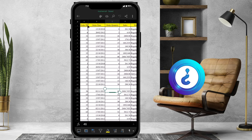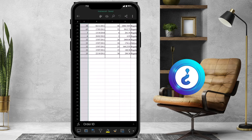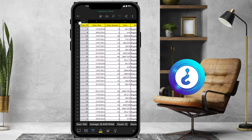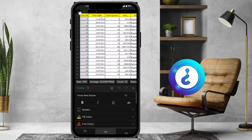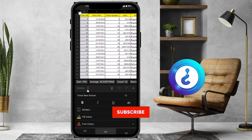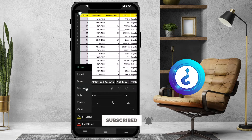To freeze a column, select the particular column you want to freeze. At the top you will find a pencil button — just tap it and you'll get a menu on the bottom. Choose Home and you'll find the View option.